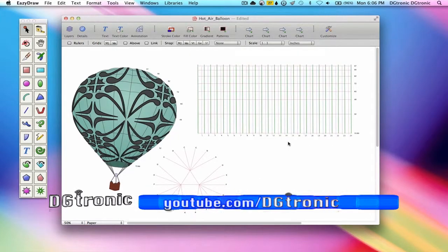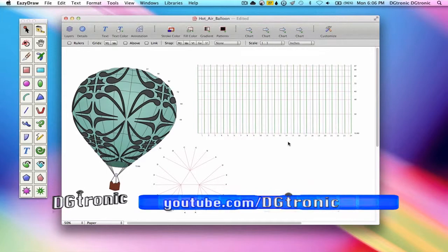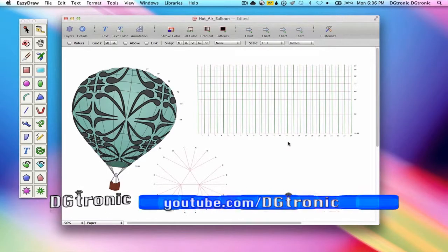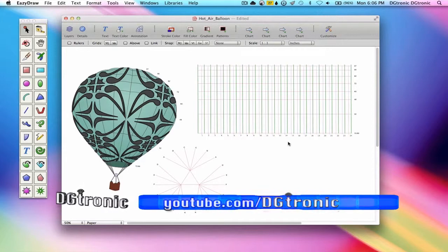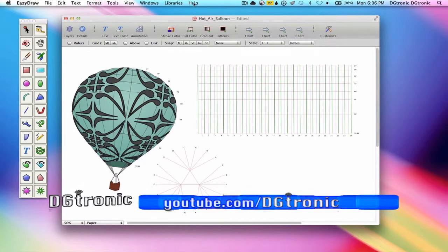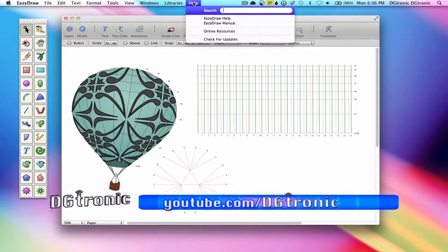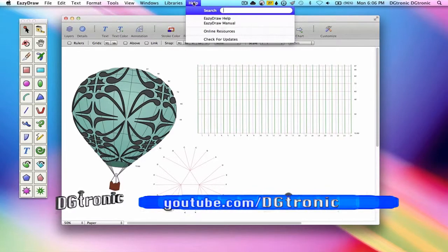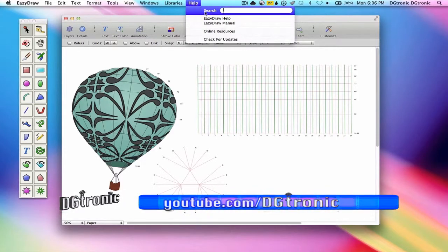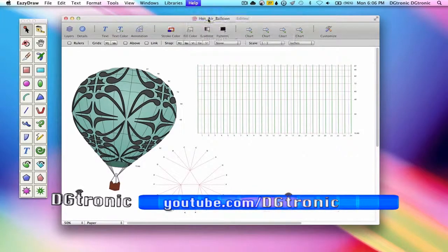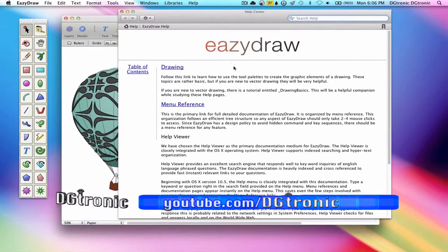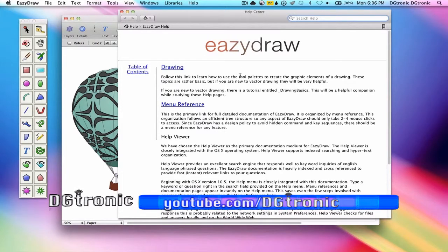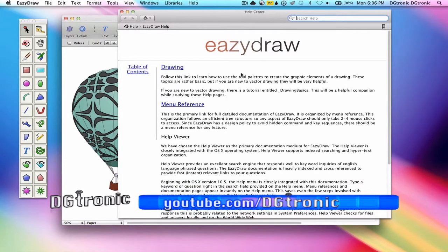If keyword search is not an option for you, then you can open the home page of the help documentation right from the help menu. You go to the help menu and you go to EasyDraw help, and this is the home page of EasyDraw.